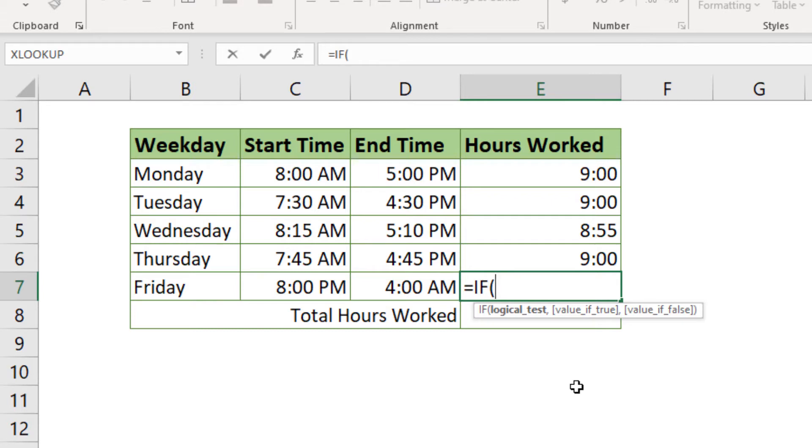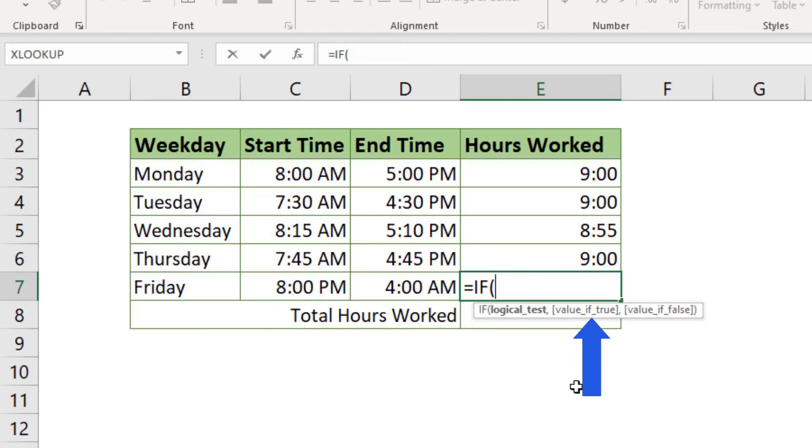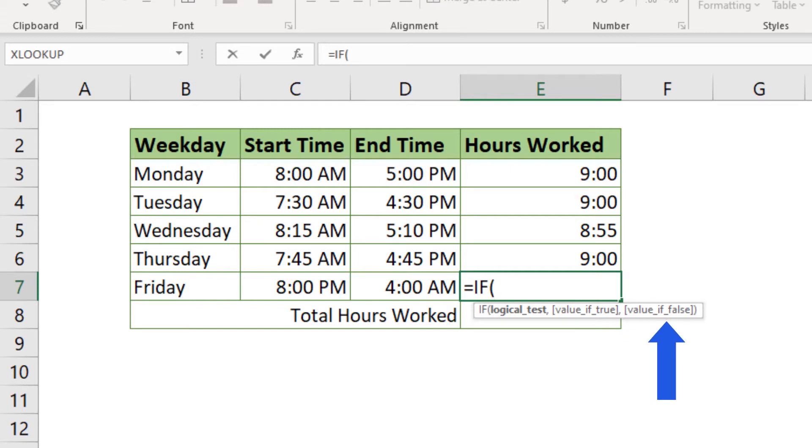As you can see, for the function to work we need to enter the logical test first. Then we tell Excel what value to work with if the condition we entered is true, and right after that we need the value Excel should consider if the result of the logical test is false.